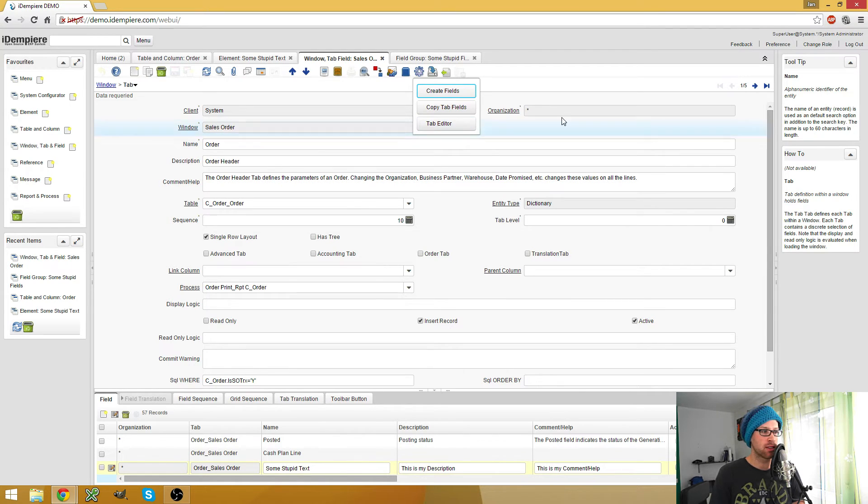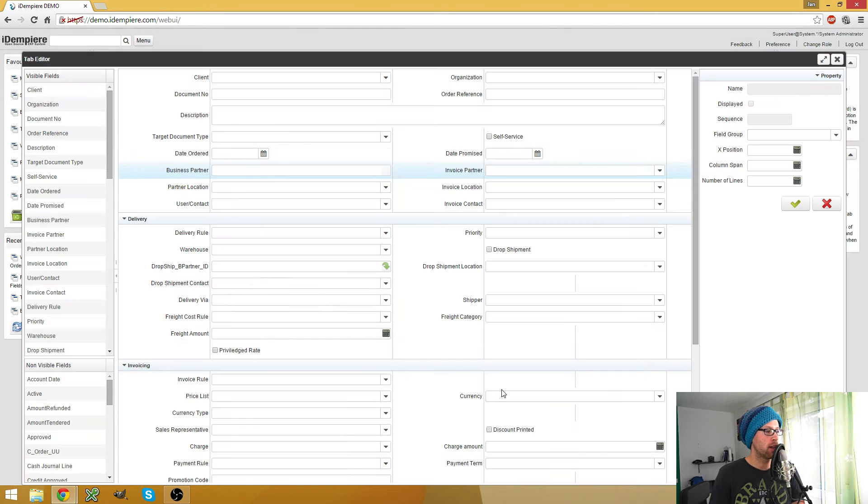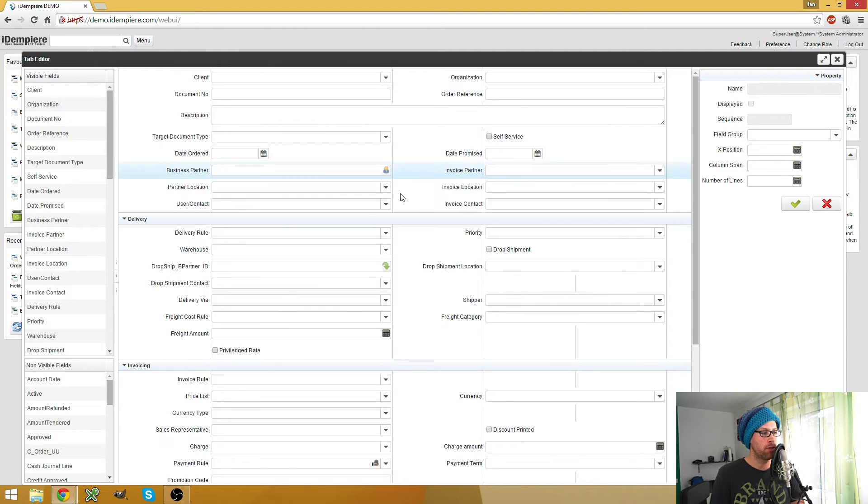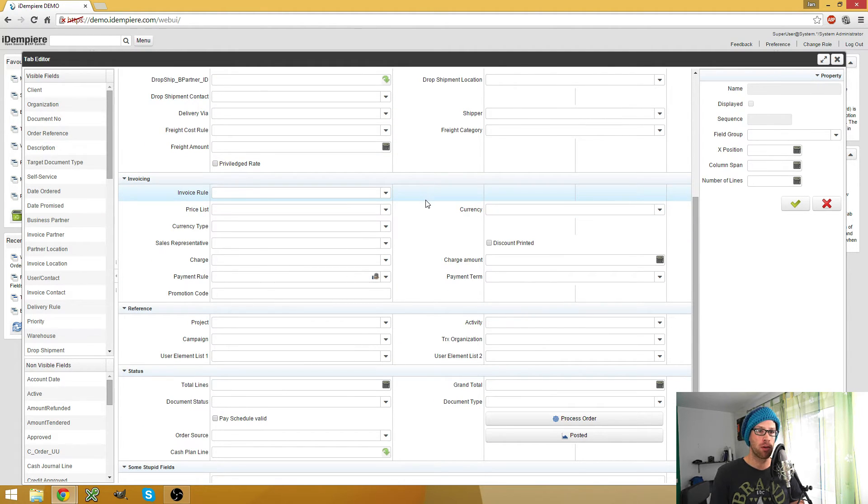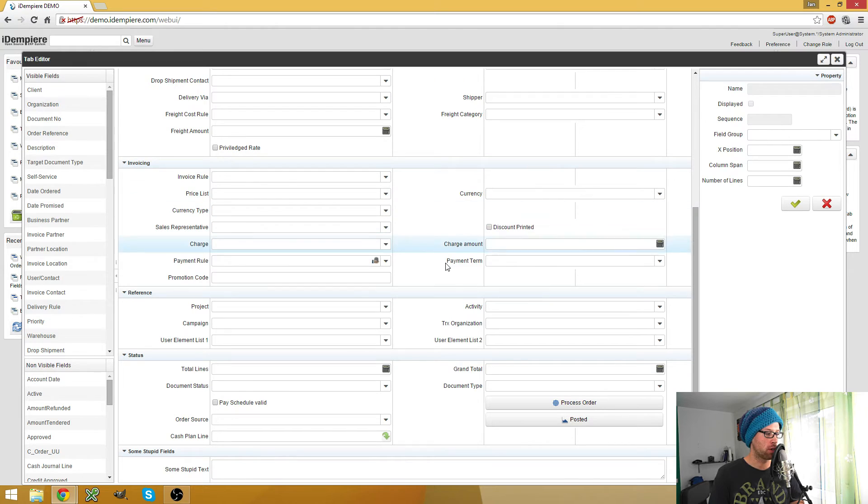And what this does is it starts a little pop-up right here where you can preview the tab as it would look like right now when you open the window.